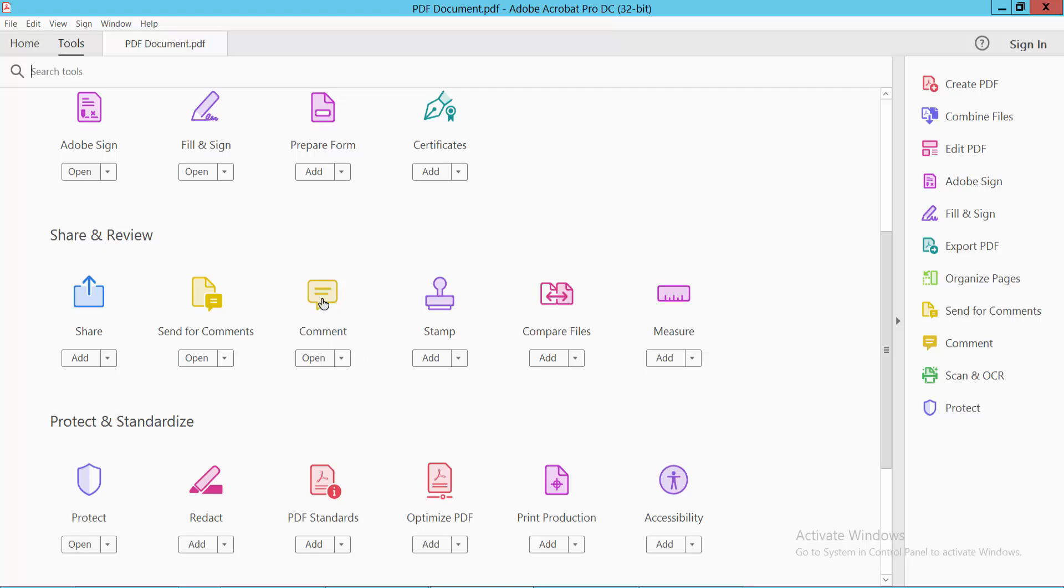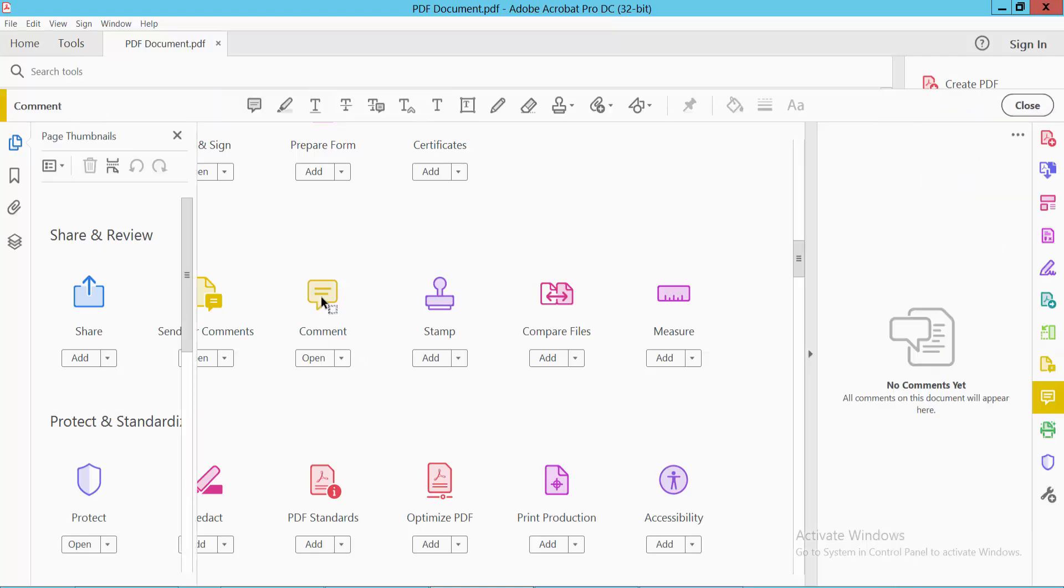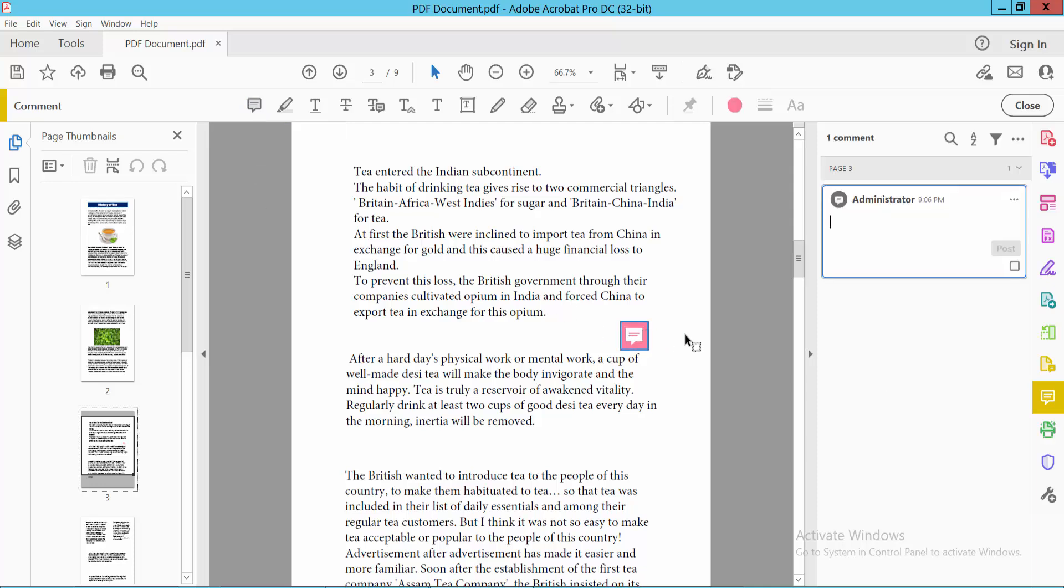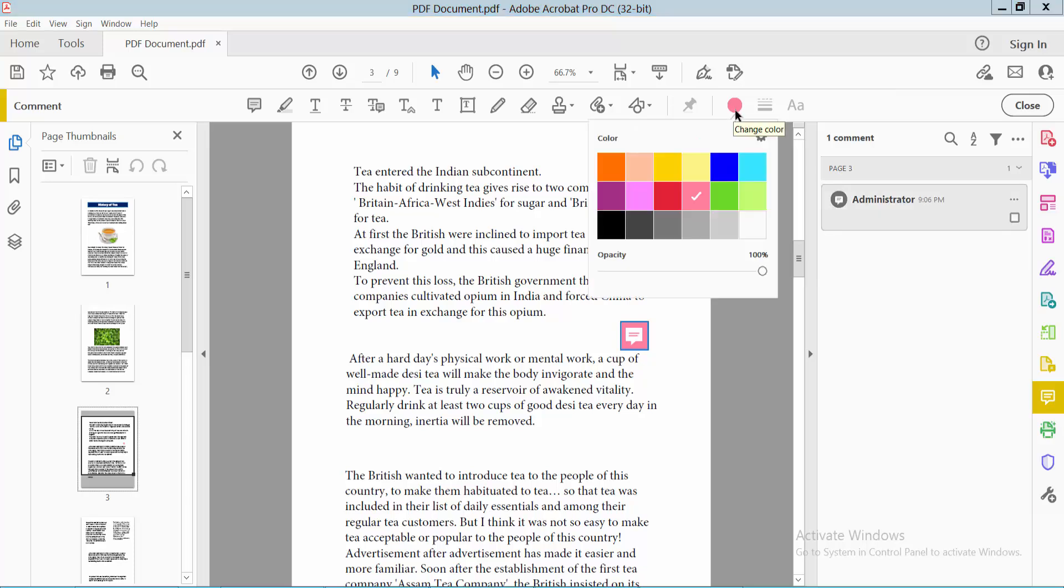the Comment option. Select it and now you will find the Sticky Note option. Click here and put your sticky note in. You can see this sticky note is red color.